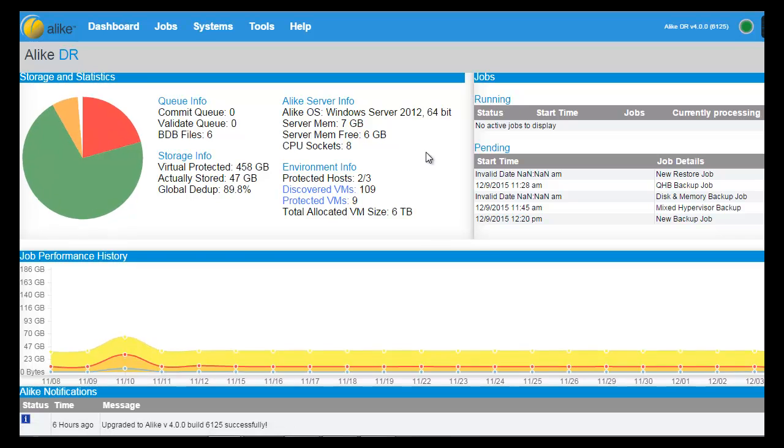When you go into the dashboard, you will get a quick glimpse of all your systems, jobs, and storage space when you hover over the charts.